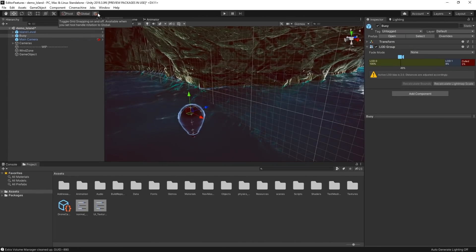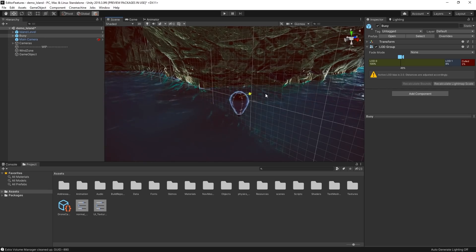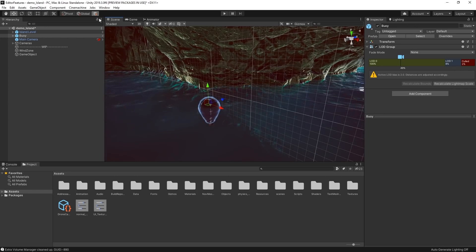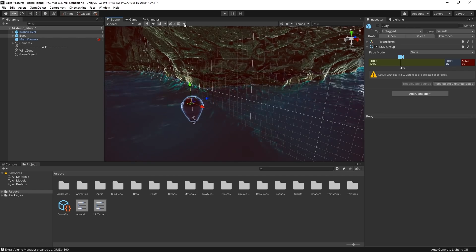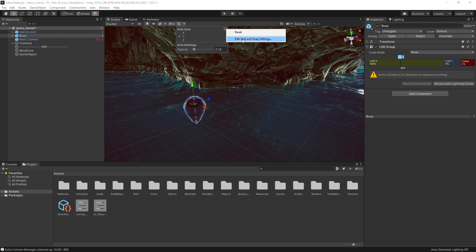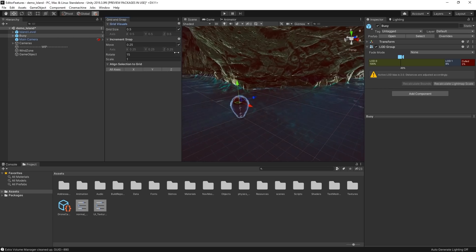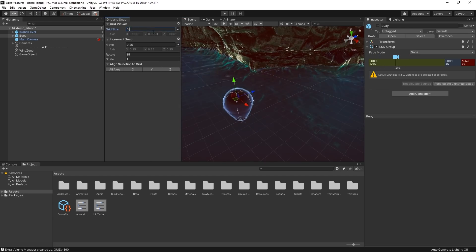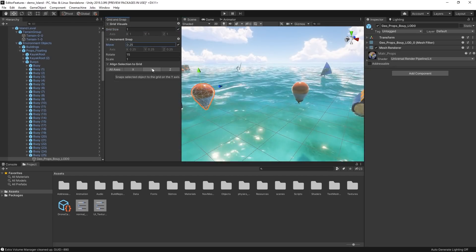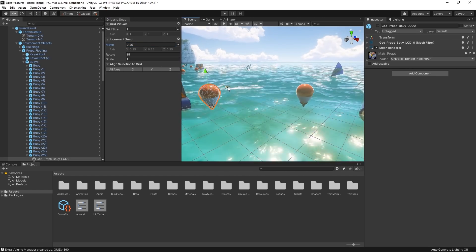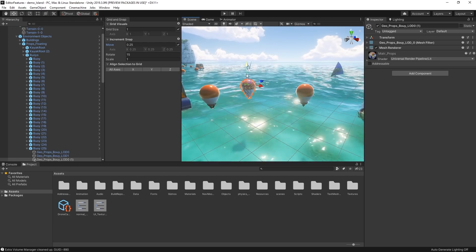We've also improved our native editor grid tools to make them easier to use and more customizable. The new snap toggle allows you to easily snap objects to grid when using global rotation. You can also choose to toggle different grid views using the button on the scene view, as well as adjust the grid opacity. For even more customization, you can dock the new grid and snap window and scale the grid size uniformly or adjust it on a per-axis basis, giving you more precise control over how you can move game objects in the scene. There are also shortcut buttons to align objects to the grid, making it much easier to keep your game objects level.